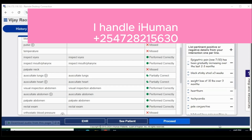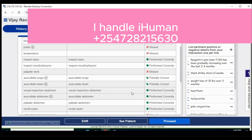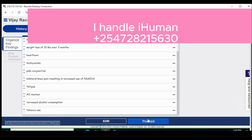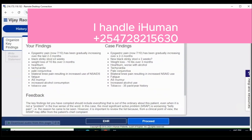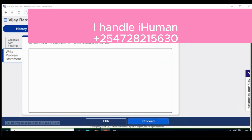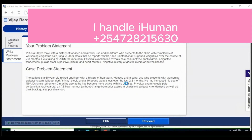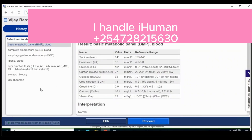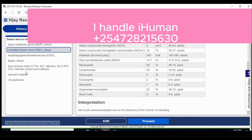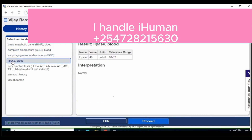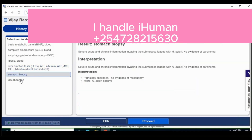Once done with that, you can move to the next section where you have your key findings — organize and rank them according to what you think is most important or serious, then compare to the feedback from the case findings. Then you give your problem statement, get your feedback, and compare it with what the case has. Because it is learning mode, the tests are done by the case — you just have to look at the interpretation of each test.